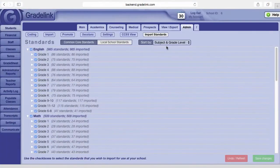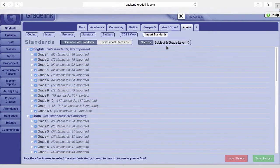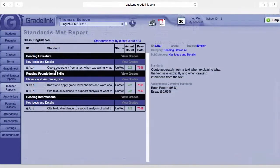Welcome to the GradeLink Standards tutorial video. In this video I am going to show you how you can create groups of standards for each subject. Teachers and administrators can easily see which standards have or haven't been covered in order to close gaps in their curriculum.